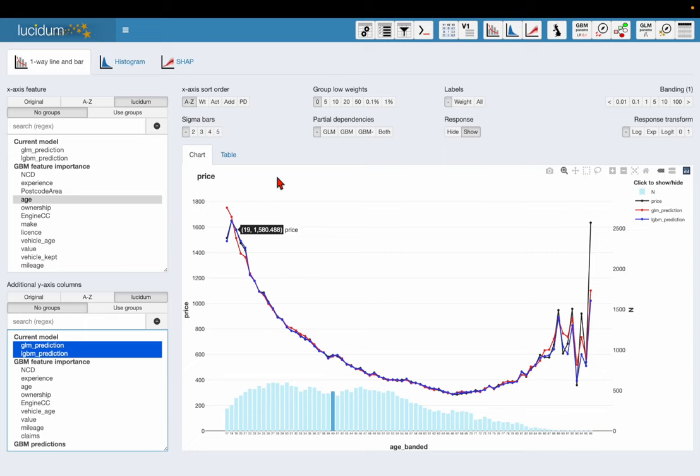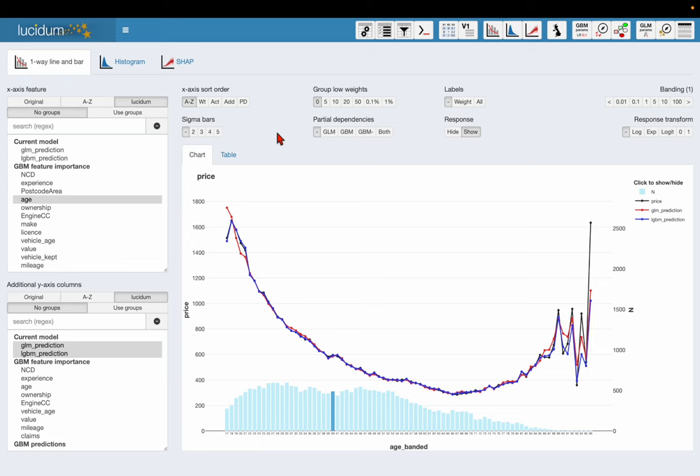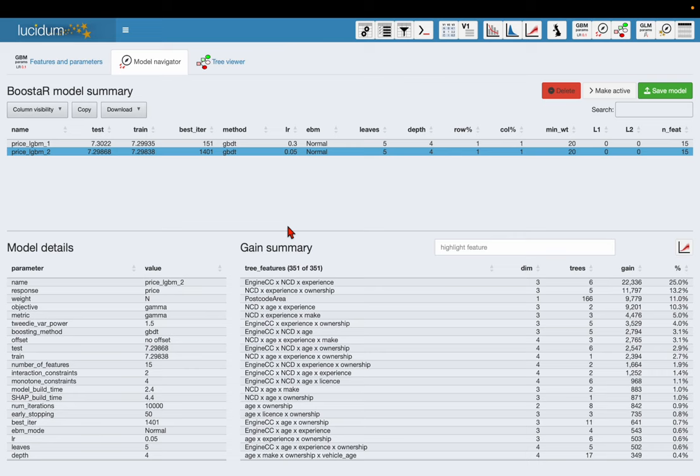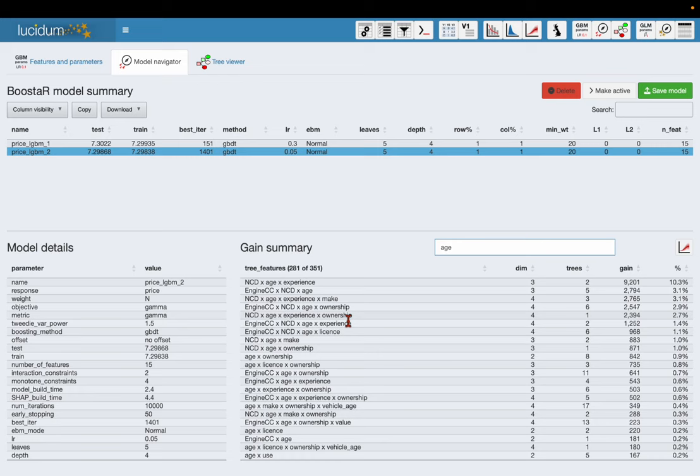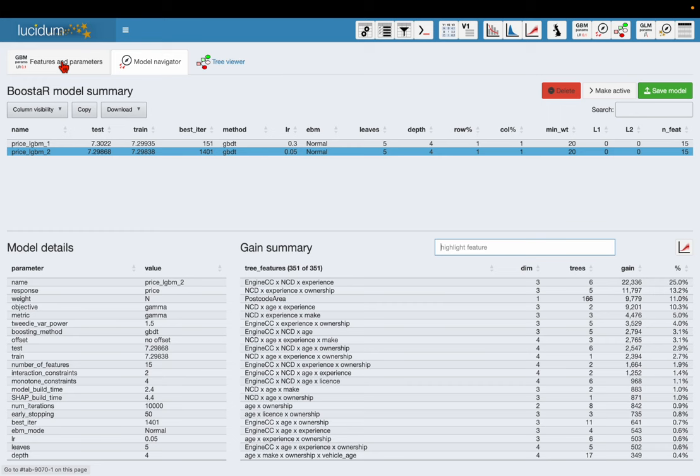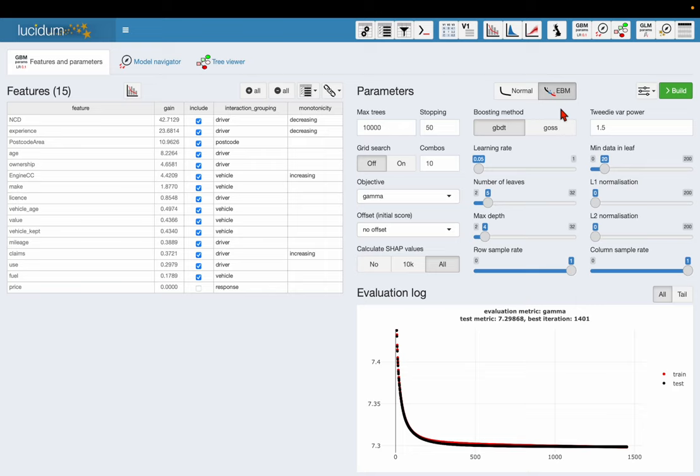But the question of course is, what was the interaction that sorted this problem out? If we go back to the gain summary table here, it's actually not too useful. I could go and look for age and sure enough it appears with a lot of other features, but it's not very obvious looking at this table what the interactions are. But there is something we can do to help us. If we go back to the features and parameters screen, I'm going to click this button here, EBM, which stands for explainable boosting machine.